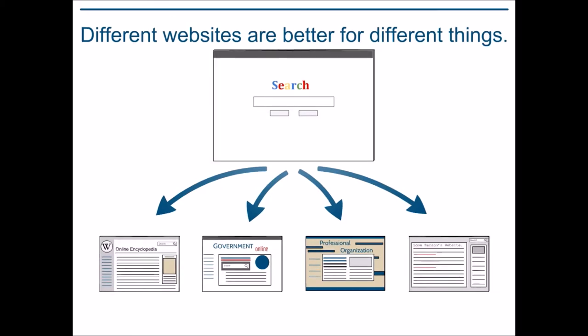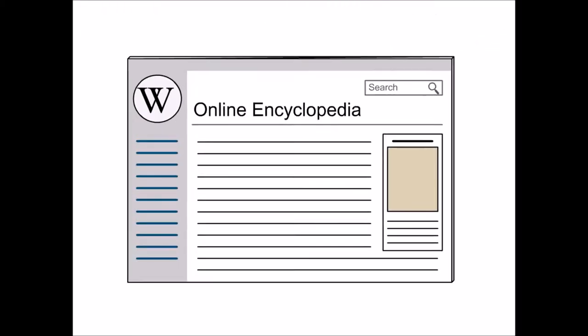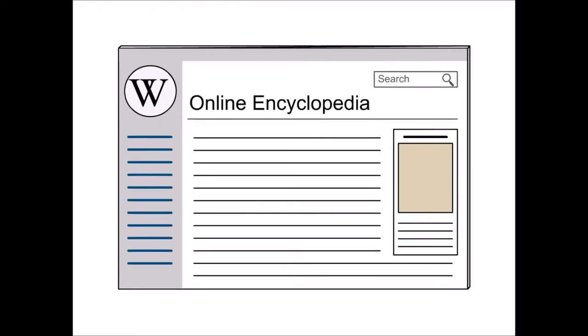First, wikis, online encyclopedias, and question-and-answer websites are really helpful if you need a quick introduction to a topic. They tend to appear near the top of the results list, and they're very easy to read.